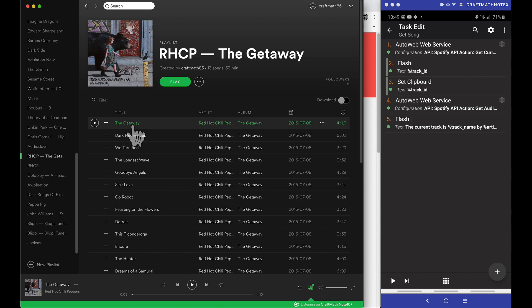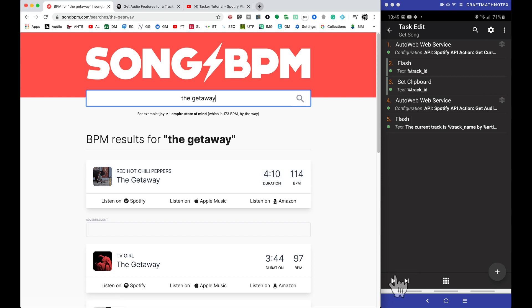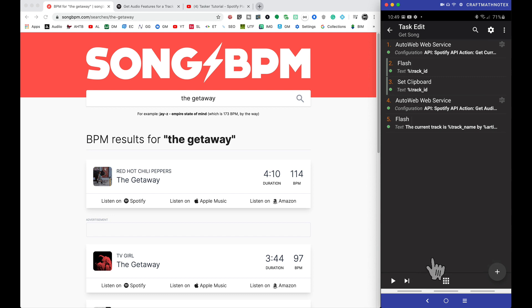I'm going to come into Spotify and switch artists real quick. So I'm playing The Getaway by the Red Hot Chili Peppers. Heading over to Song BPM, The Getaway should be 114 beats per minute, and let's test this and see if it works. Check it out, 113.999. Awesome.